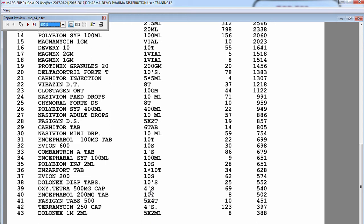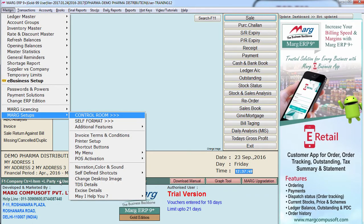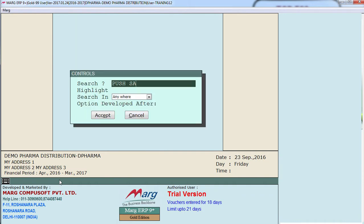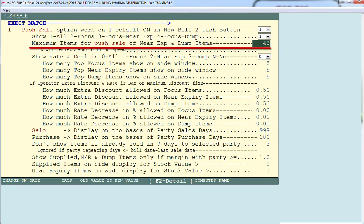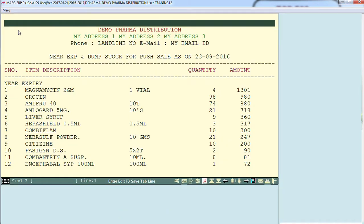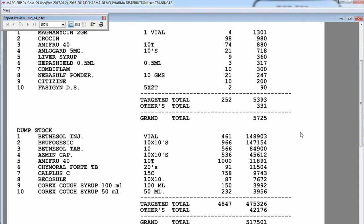Right now this report shows only 43 dump products, but there might be more — suppose 100 or 200 dump items. Currently in the control room, we have set that only 43 dump and 43 near expiry products should be shown in this list. From the control room, you can set the minimum number of items to view. Go to control room, search for push sale, and find the field 'maximum items for push sale of near expiry and dump items.' Right now 43 is set here. If we change it to 10, the push sale list will now show only 10 near expiry and 10 dump products.